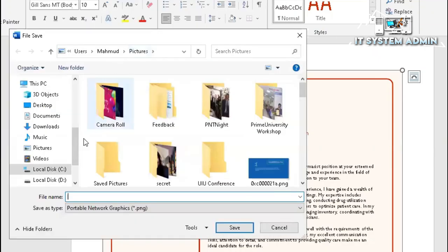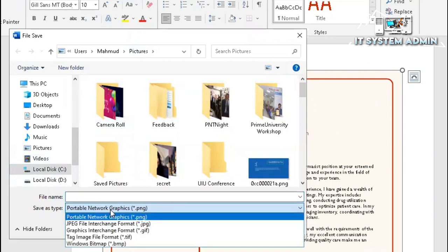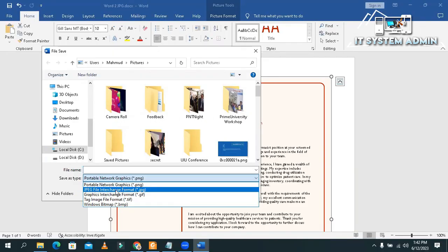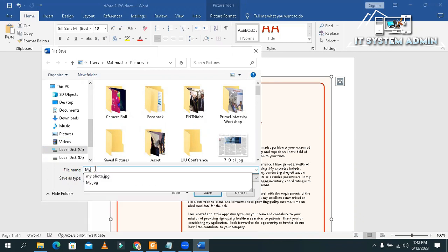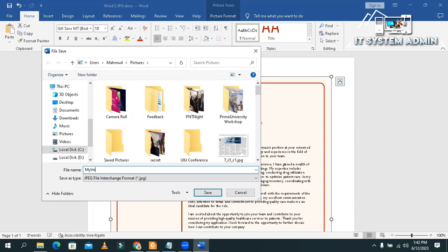And save as type, I'm going to select the jpeg file interchange format. And give a file name. My image dot jpeg. Now, click Save.